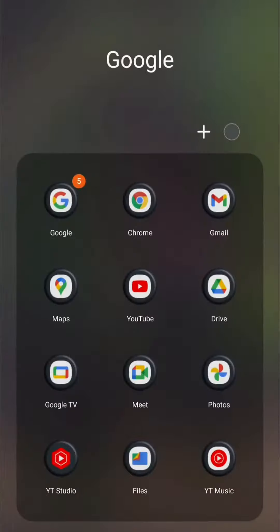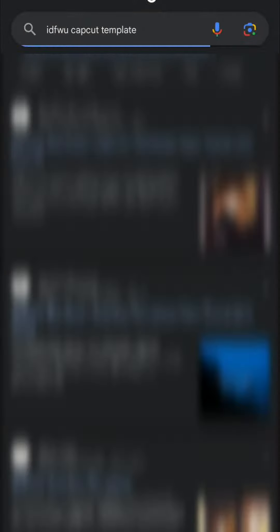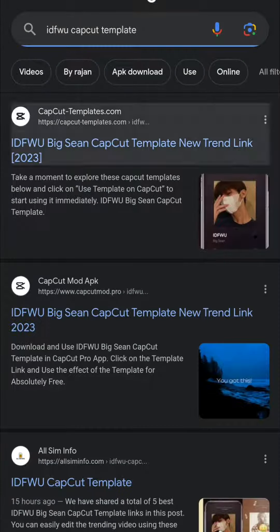Click on Chrome, click on Search, and search for the IDFWU CapCut Template. Click on the link.